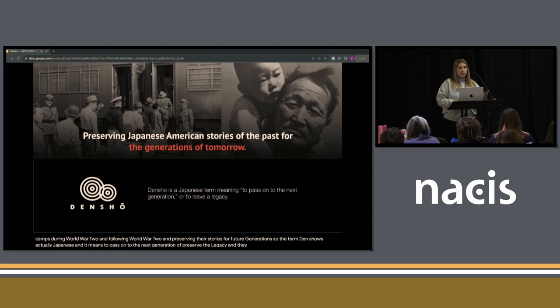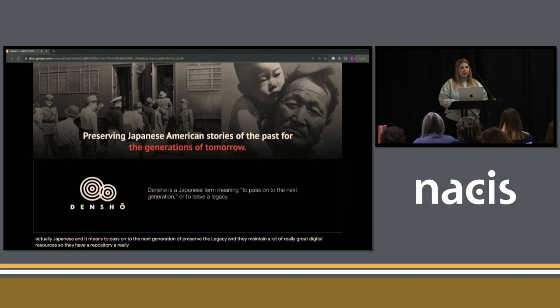They maintain a lot of really great digital resources. They have a repository, a really expansive encyclopedia, great genealogy tools, and educational materials.